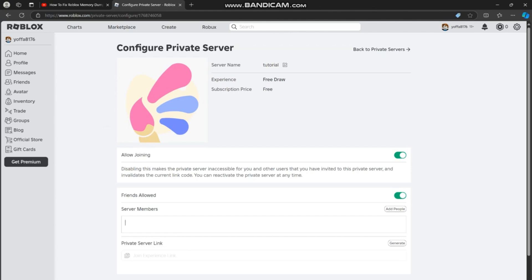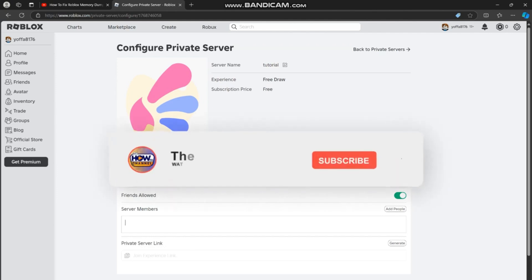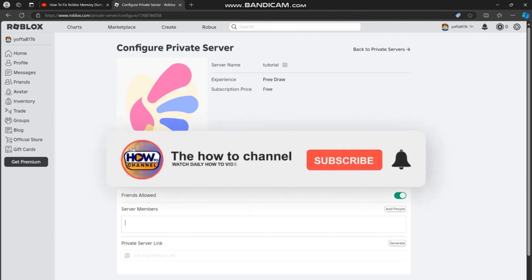to join. You now know how to make a private server in Blox Fruits. Thank you guys for watching this video.